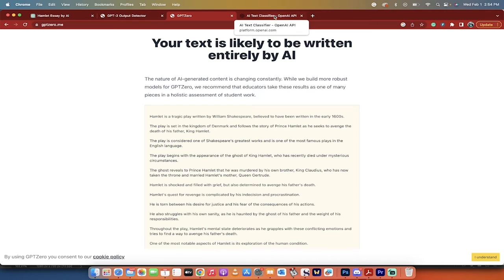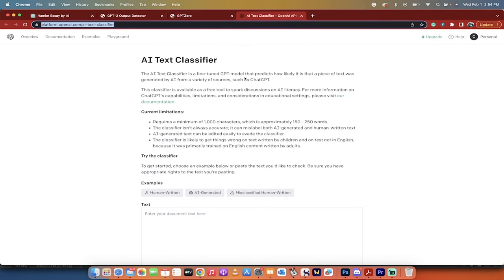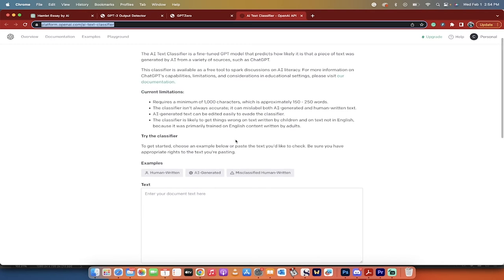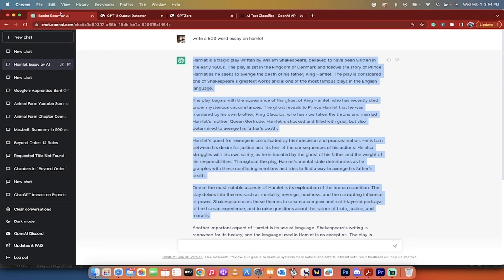So that's the second tool, and here is the third and final tool. It's called AI Text Classifier, and if you look at the URL here, you'll notice that it's made by OpenAI.